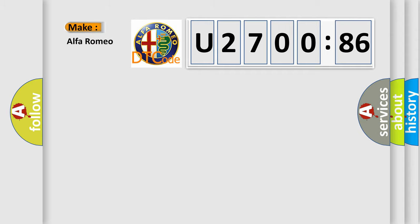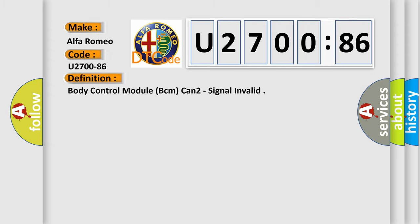So, what does the diagnostic trouble code U270086 interpret specifically for Alfa Romeo car manufacturers?